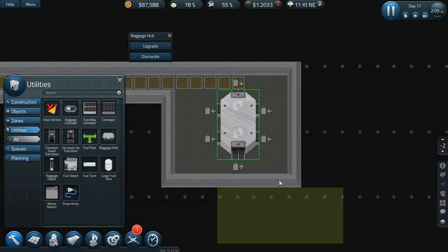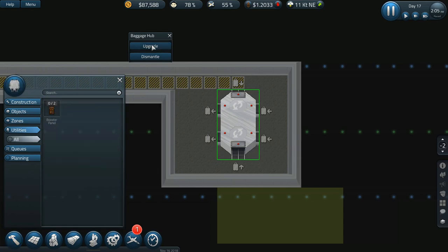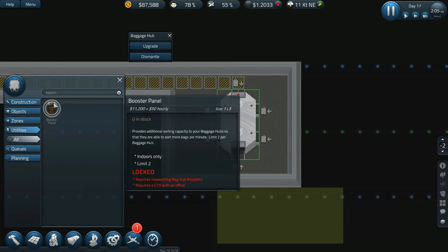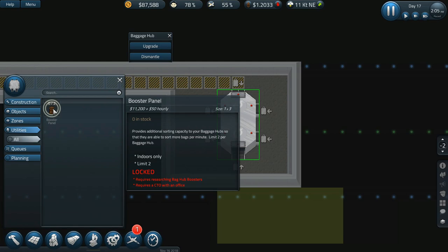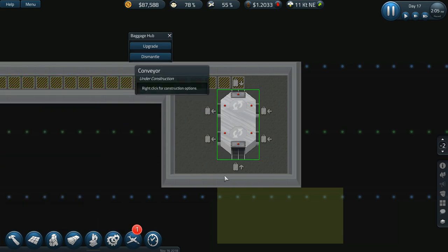I think this one is gonna end up being a consumer as well. Upgrade? I can upgrade it! Oh that's new. Booster panel provides additional sorting capacity to your baggage hubs so that they are able to sort more bags per minute. Limit two per baggage hub, indoor only. Limit two. Interesting, I didn't know you could do that. That's new, I like that feature.